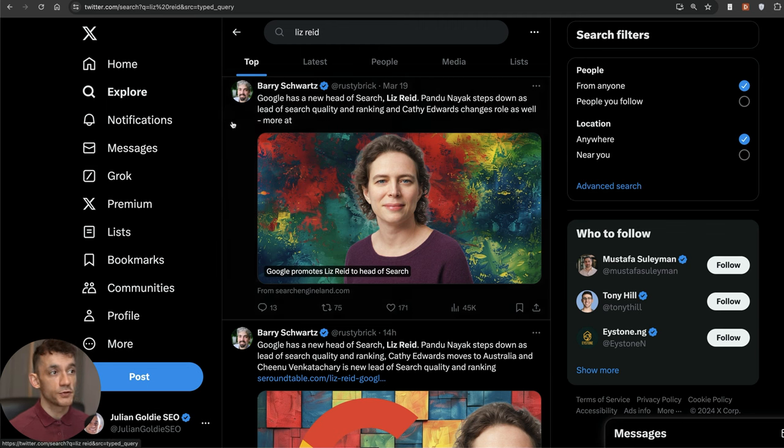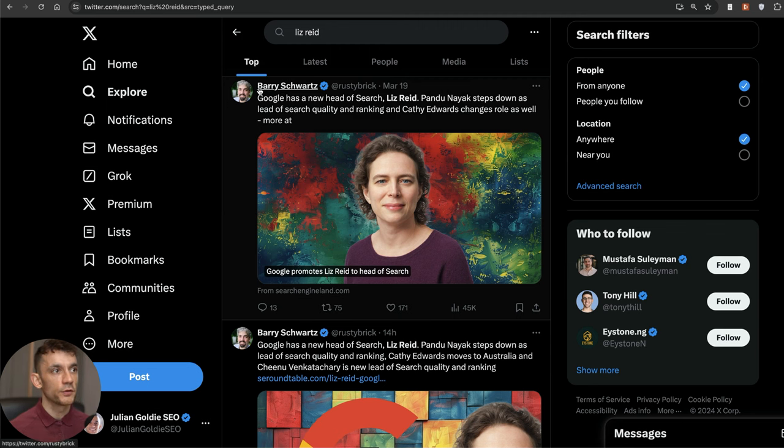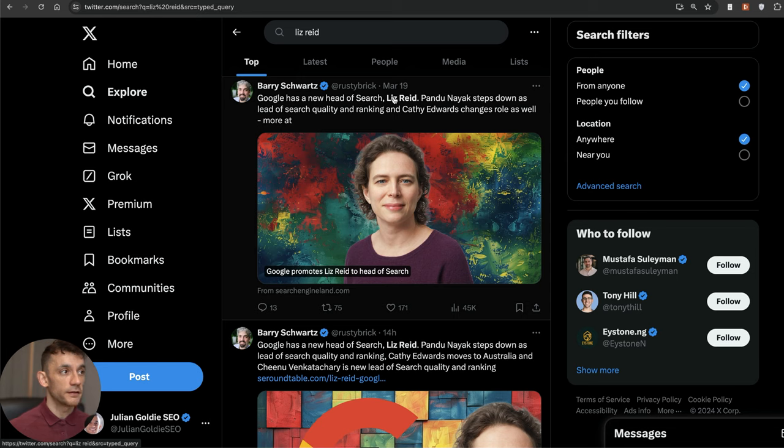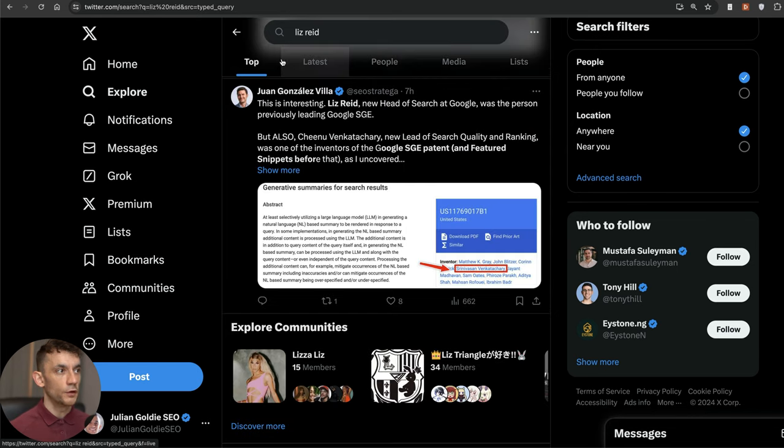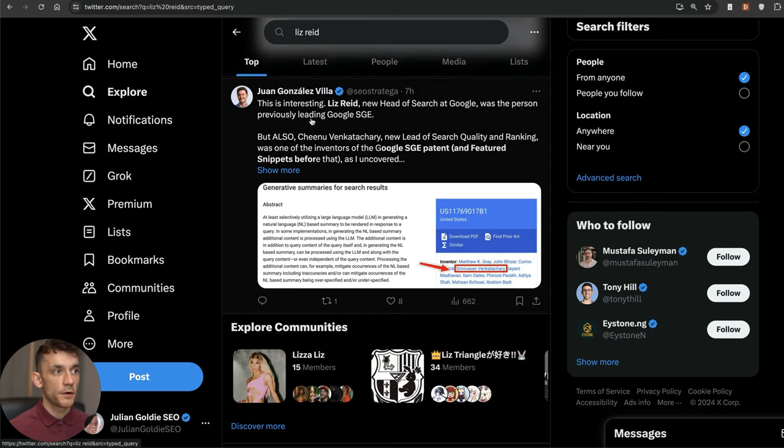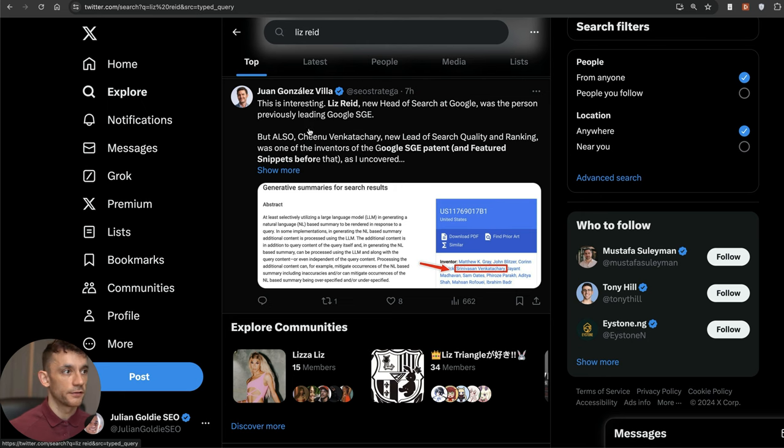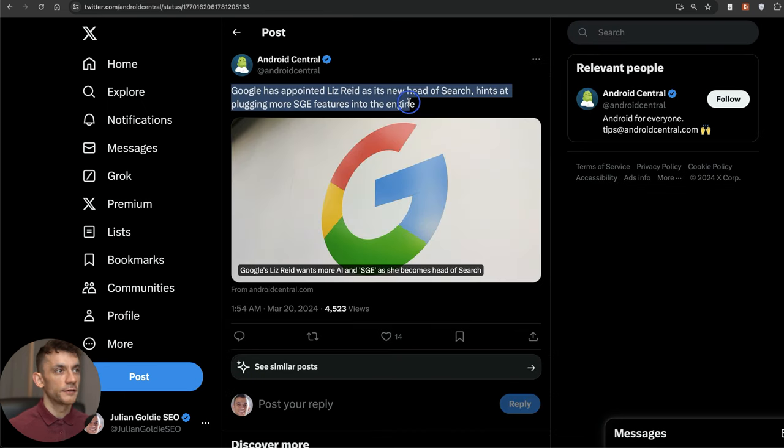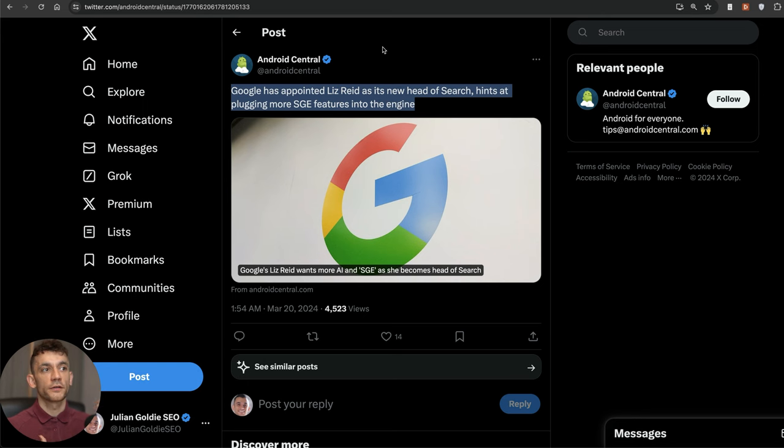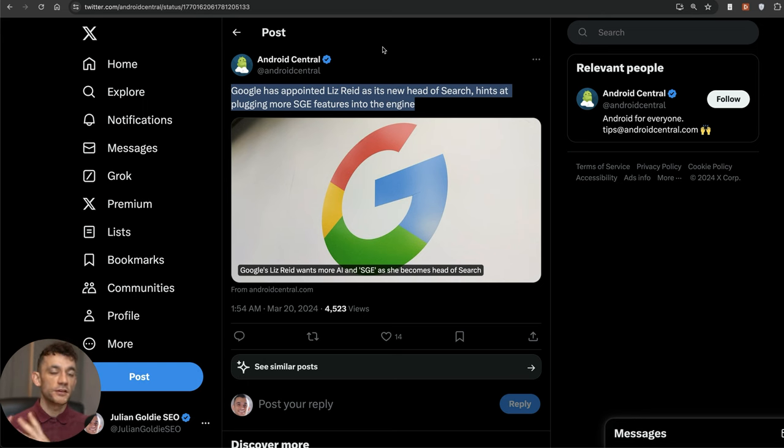Interestingly as well, during this time Google actually has a new head of search, which you can see Liz Reed, who apparently was the person previously leading Google Search Generative Experience.